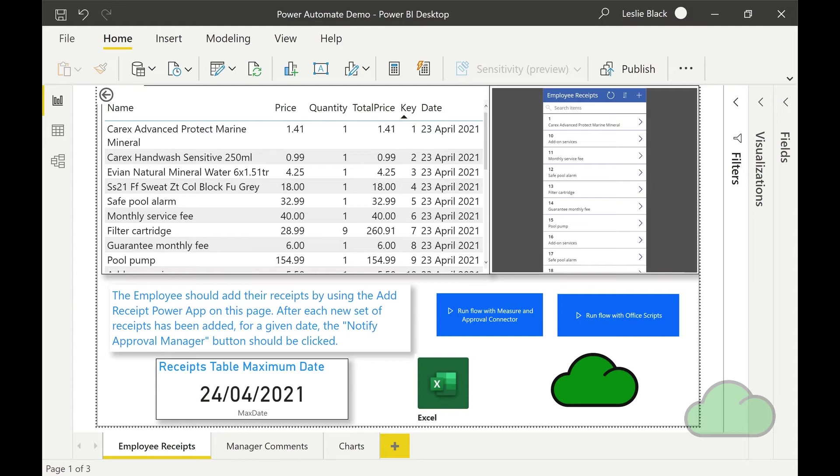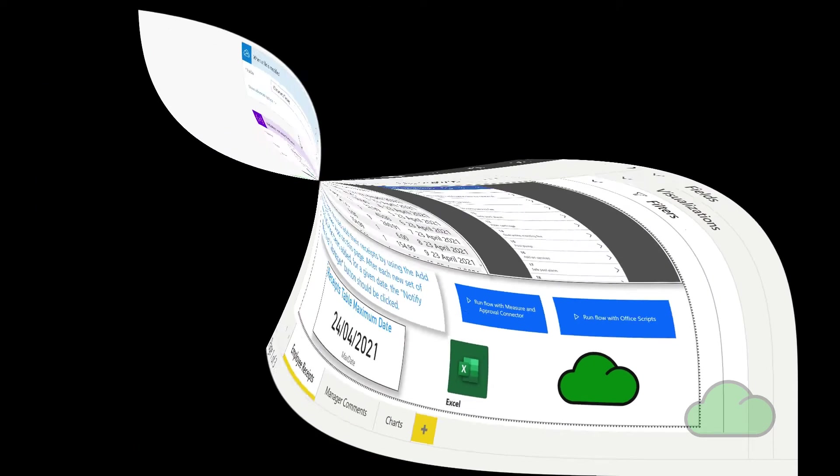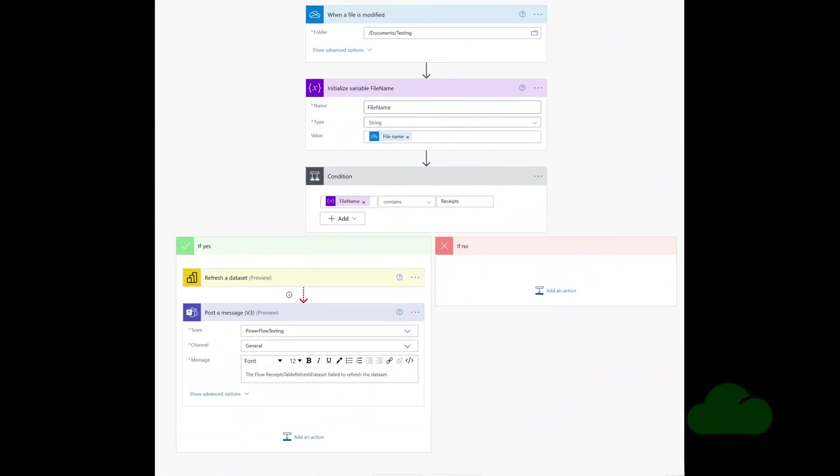This is achieved by using a cloud flow as follows. The flow only works after the report has been published to the web service. Let's now have a look at that flow in more depth.